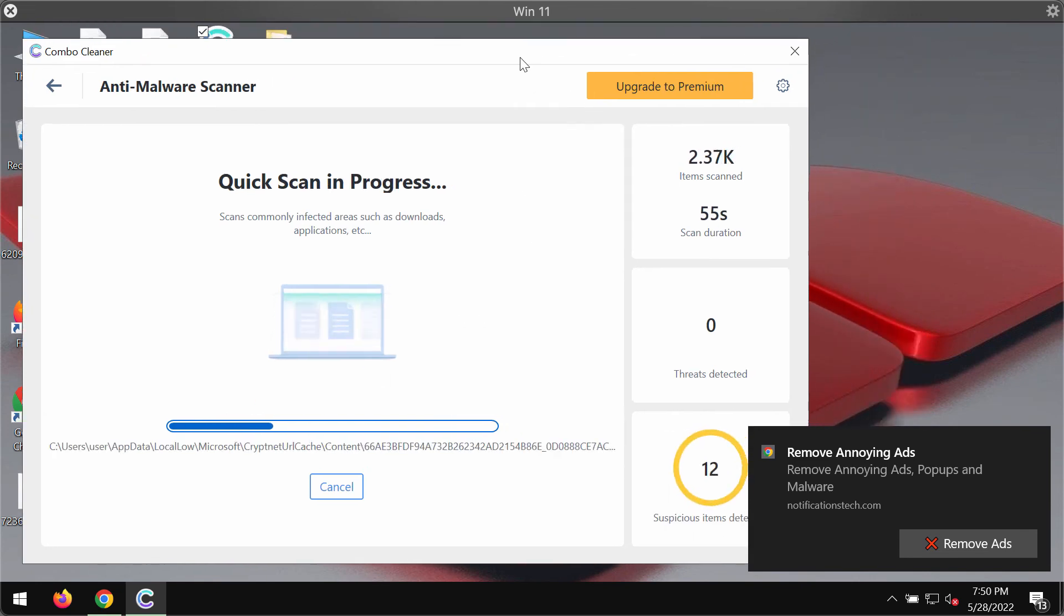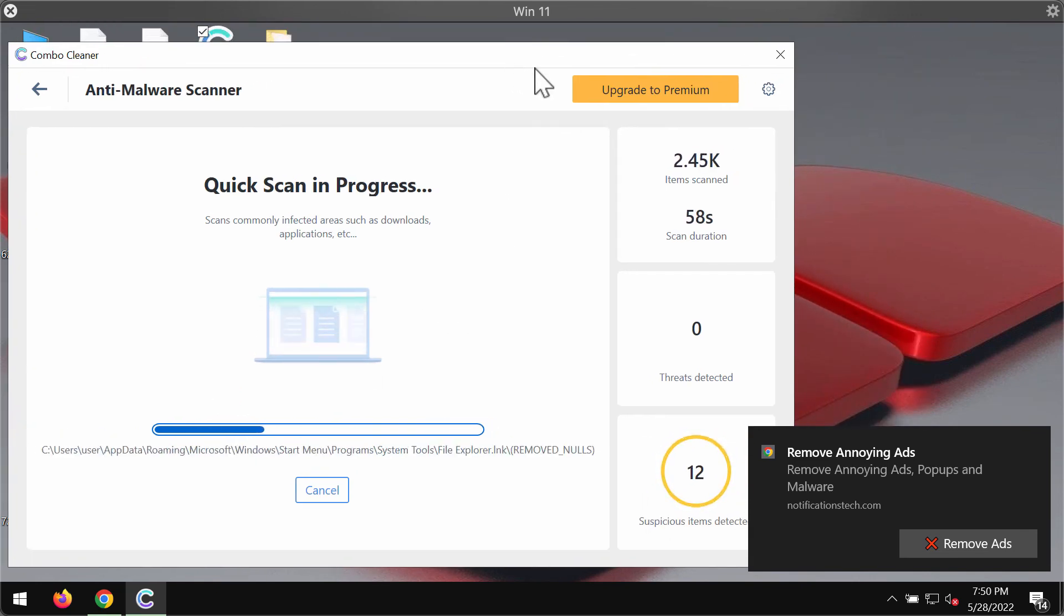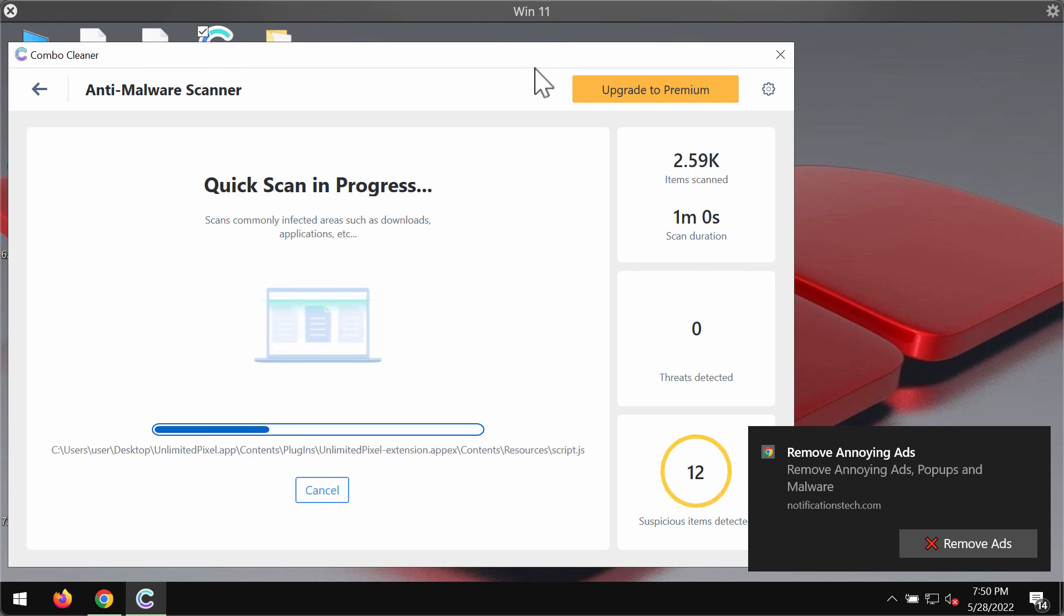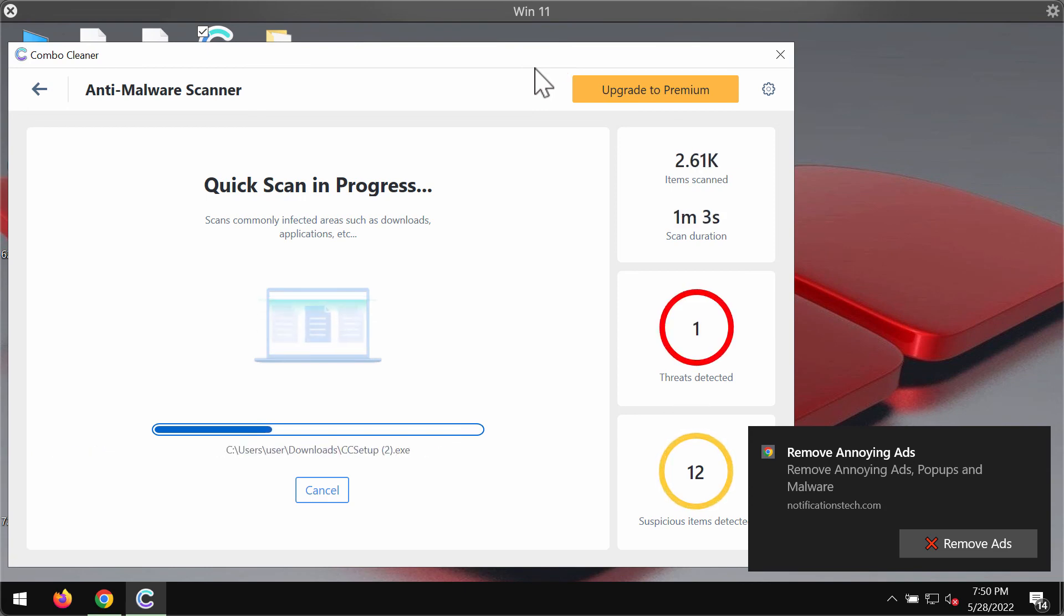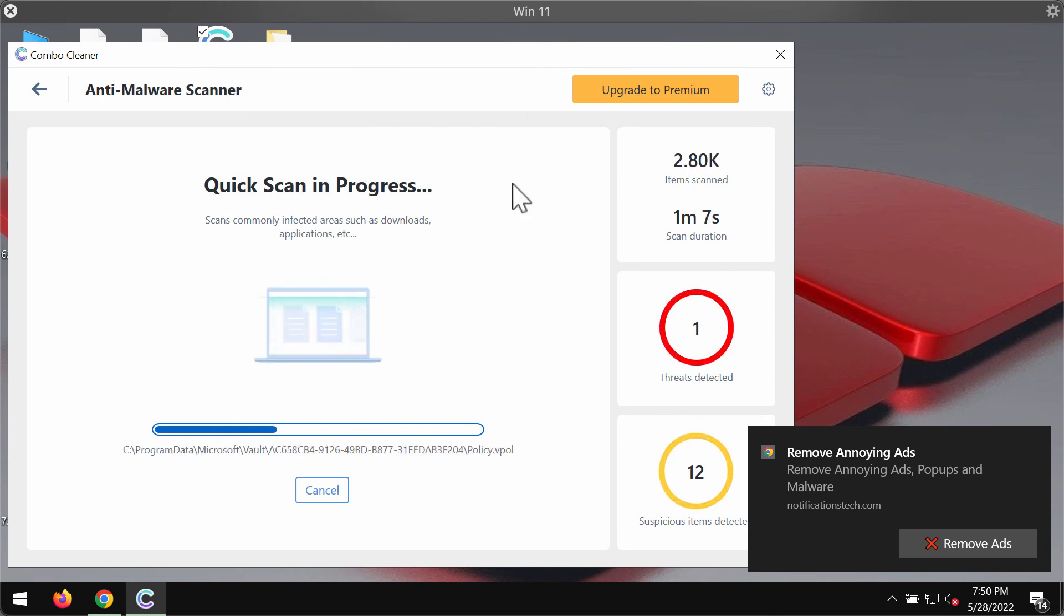Nevertheless, you can always ask for the 7-day free trial of Combo Cleaner premium license in order to remove any threats which were detected during the scan.